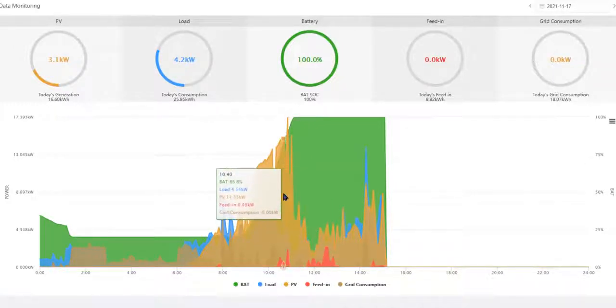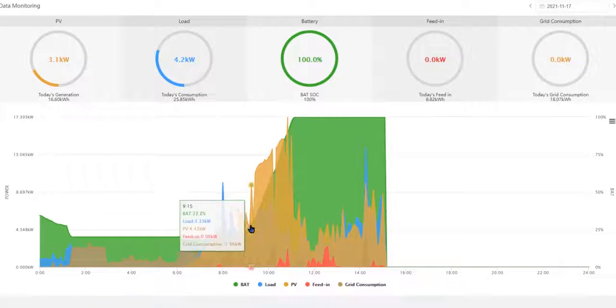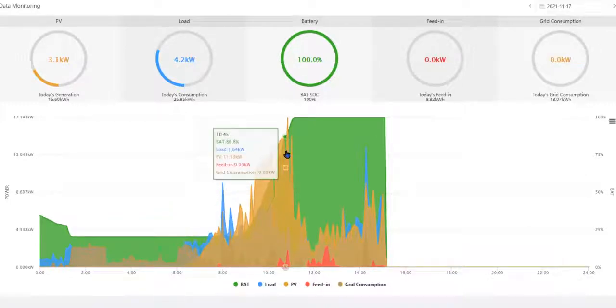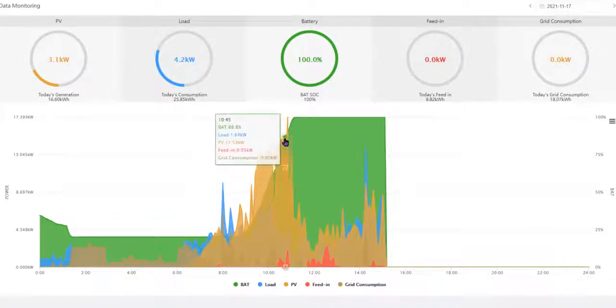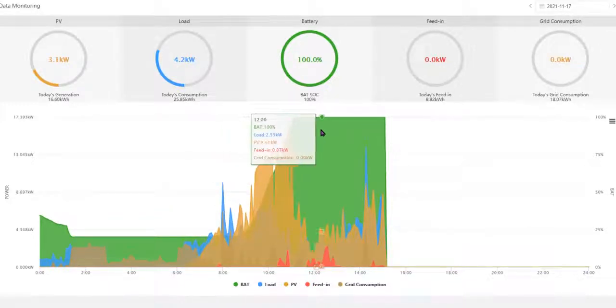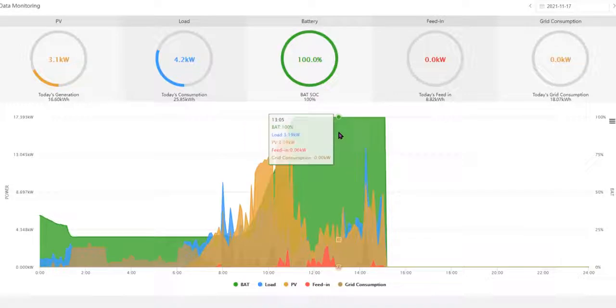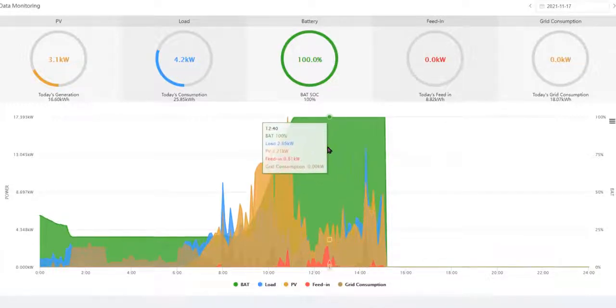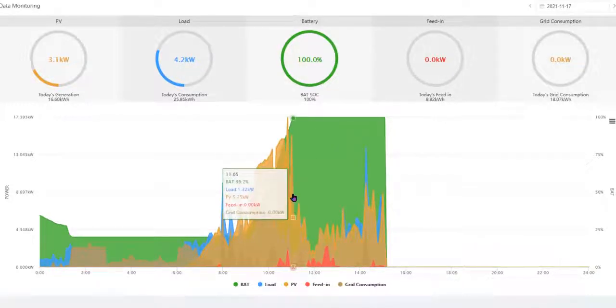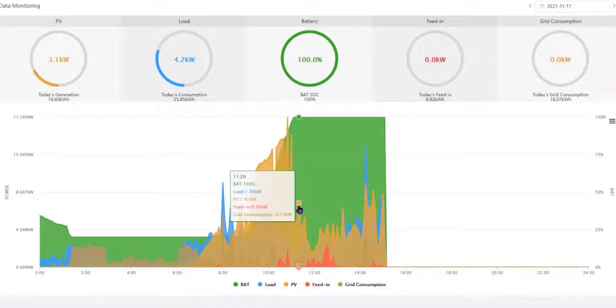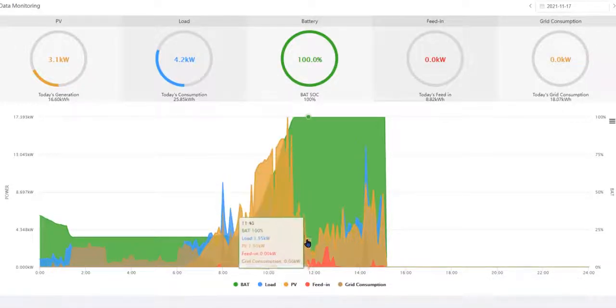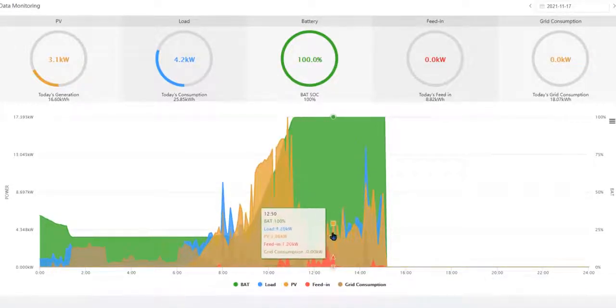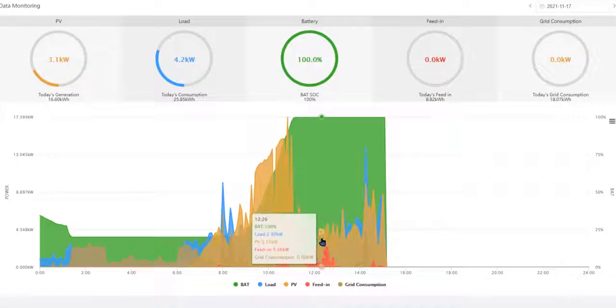Because normally on a PV production curve you will see it flatten out here in the middle of the day, and then start going down here. But this curve, because we stopped export around 11 o'clock, it suddenly goes down to the level of the load.